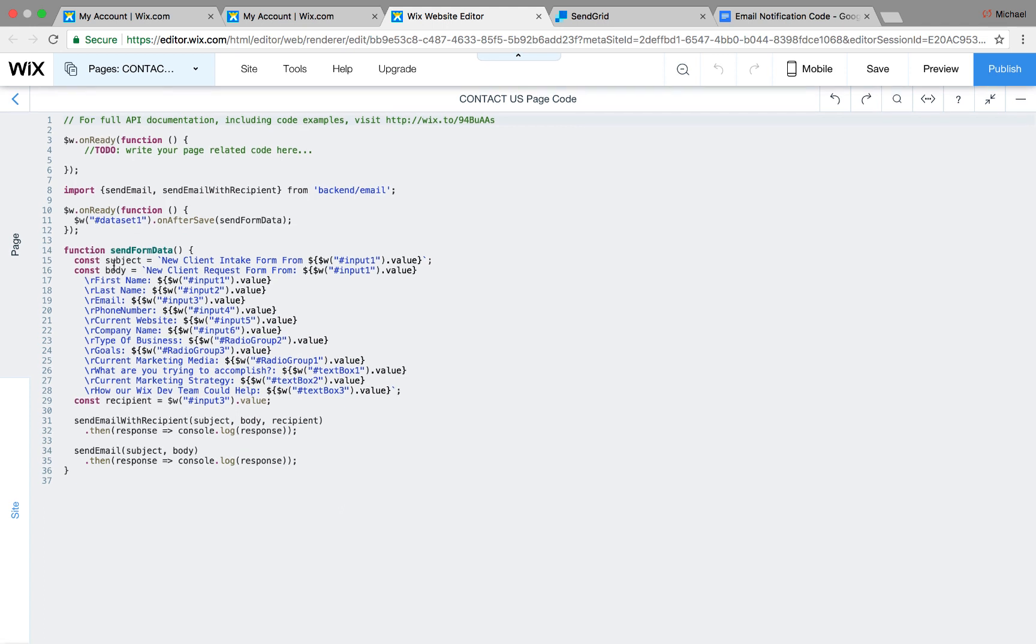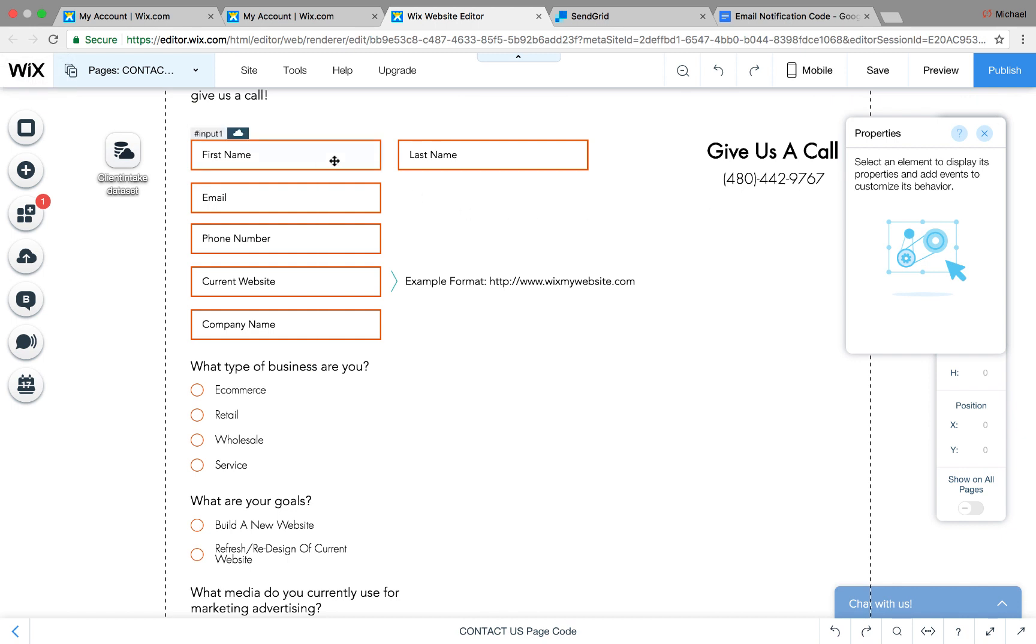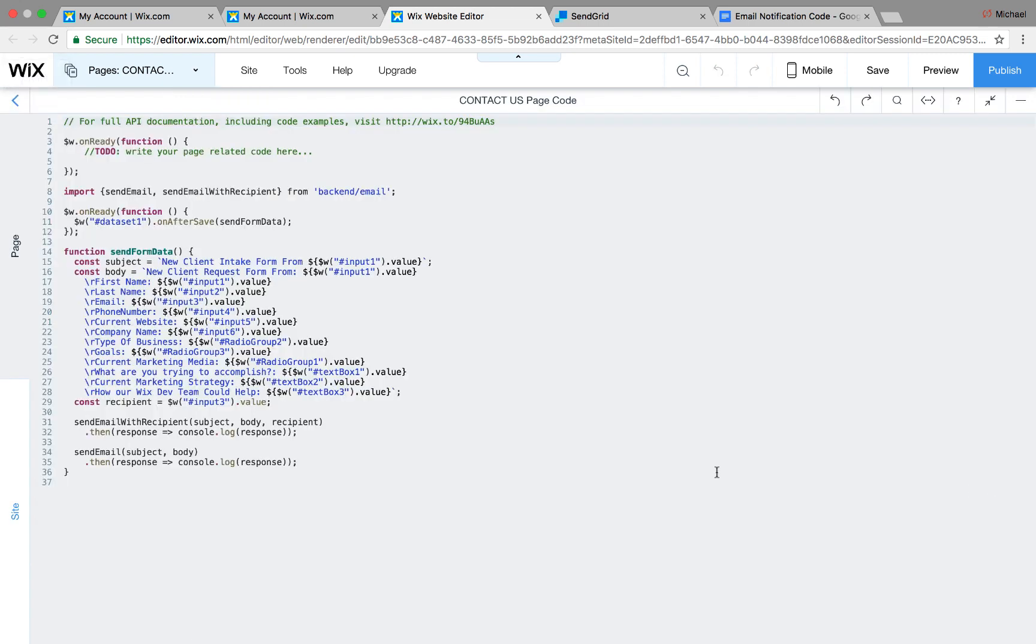And then right here, you'll see const and then subject. So this is whatever you want the subject to appear as when you get your email notification. In this case, mine says new client intake form from, and then you can change this accordingly. Mine says input 1. If we see what input 1 is, it's first name in my form. So it says, in this case, let's just say, my name is Michael. So new client intake form from, and let's say Michael filled out the form. It would put the first name right in the subject line. The same goes for the body here. You can name it new client. You could put any name you want in here. I just did about the same thing, new client request form from, and then input 1.